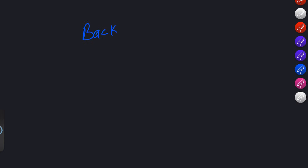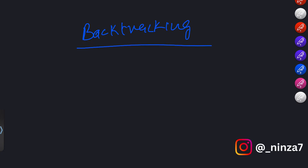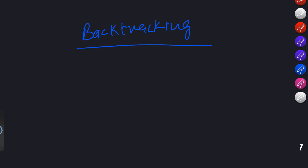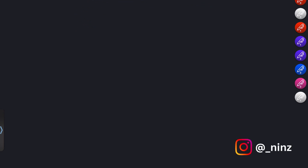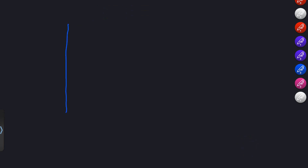Welcome back learners. Today we will be exploring one powerful technique called backtracking algorithms. Backtracking is a versatile method used to solve a variety of problems, from puzzles to optimization tasks. It involves exploring all possible solutions to find the best one, making it a valuable tool in your algorithmic toolkit. So let's dive in.